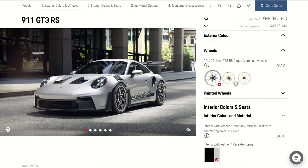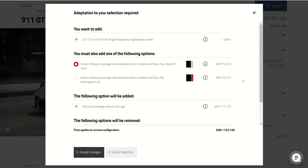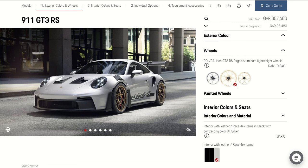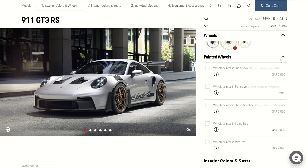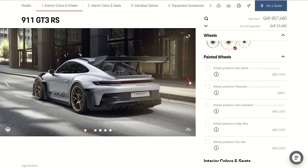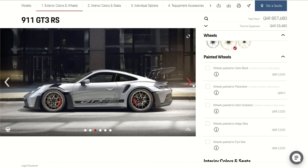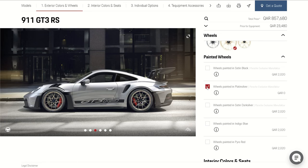Here we have options for the wheels. When you get this option — these rims — it comes with this package. We're going to choose the normal one for now to show you later what this package means. Here you have an option to change the color for the wheels if you need to — from black color, here we have silver, or any color if you need it.